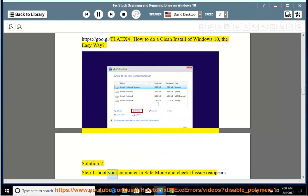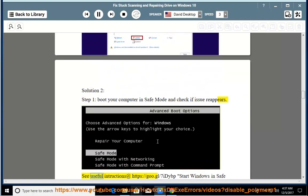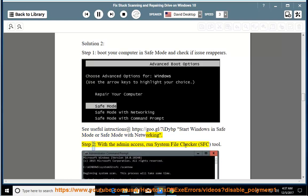Step 1: Boot your computer in safe mode and check if the issue reappears. See useful instructions at https://goo.gl/7idbp - Start Windows in safe mode or safe mode with networking.